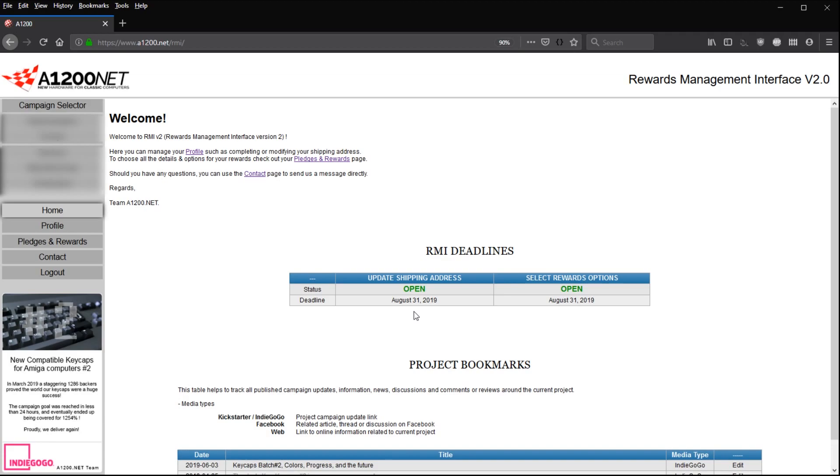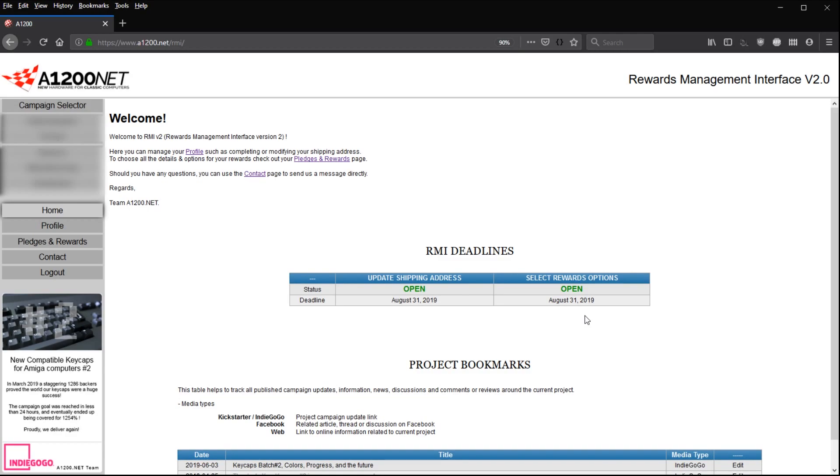The second deadline is the production deadline. It means that all the way to this date, like for instance here we have August 31, 2019, to this date you will be able to select your colors for your keycaps, for the regular set, for the regular keys or for the function keys.